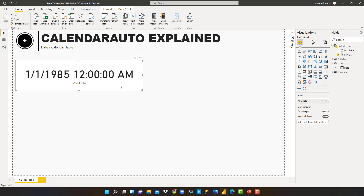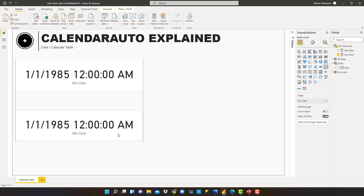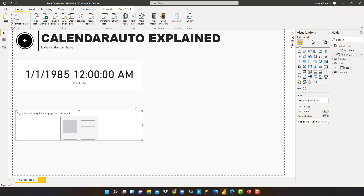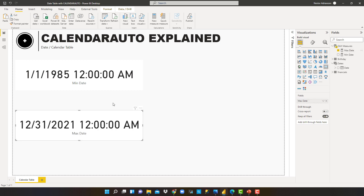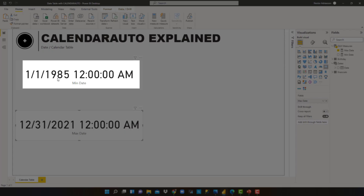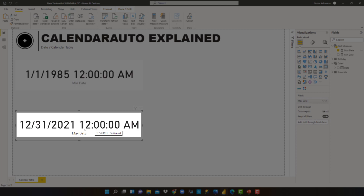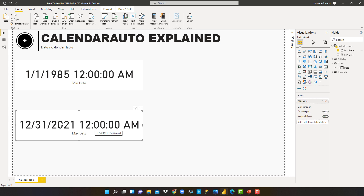Let's duplicate that card and change the measure to Maximum Date. We can see the minimum date is 1985 and the maximum date is 2021 — and of course it will be December 31st, because that's what CALENDARAUTO does. Every time we use CALENDARAUTO, the minimum date is January 1st of the minimum year, and the maximum date is December 31st of the maximum year in the model.